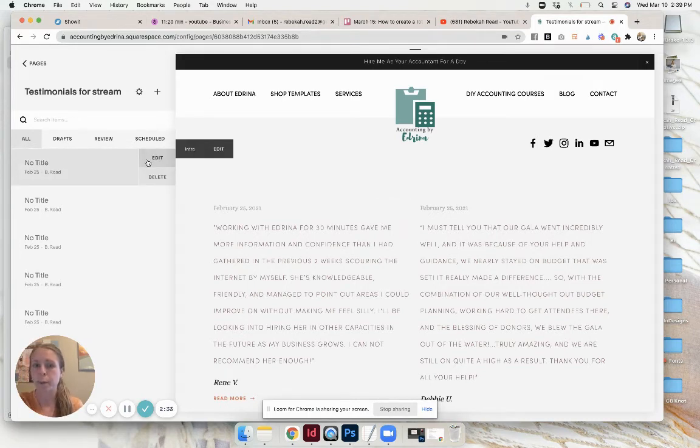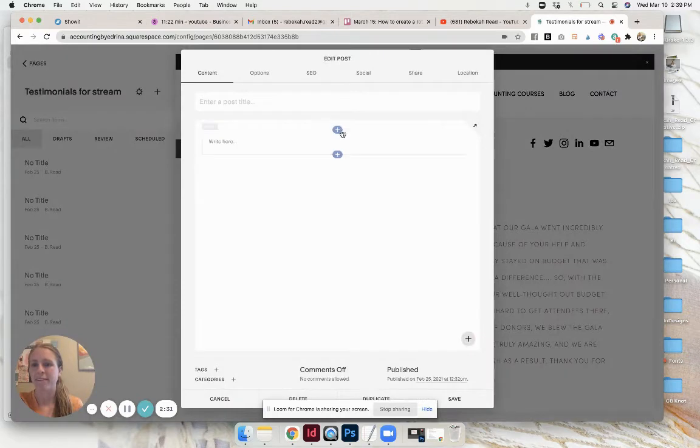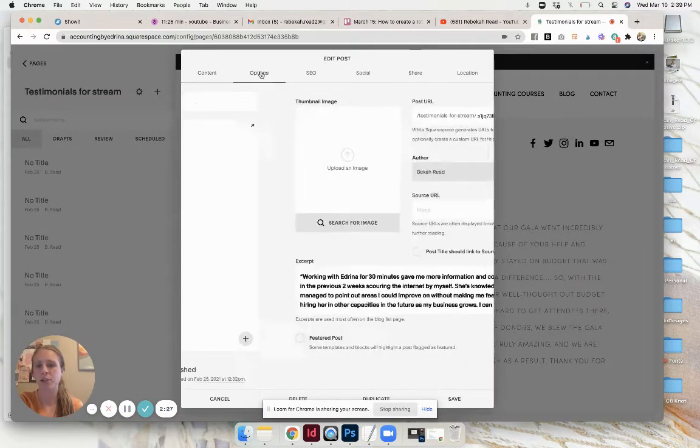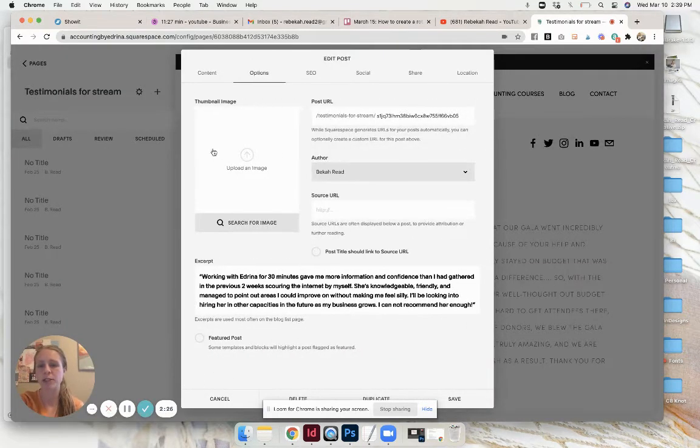You go plus and that'll take you to this. You don't need to have a post title, you don't need to have any text, just come over to options.